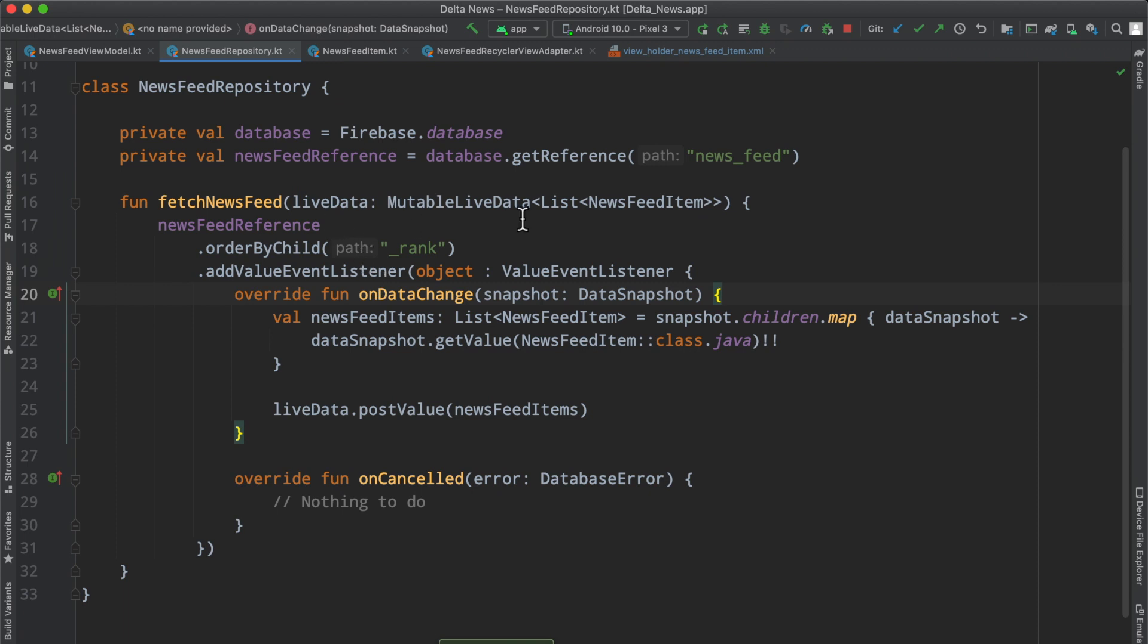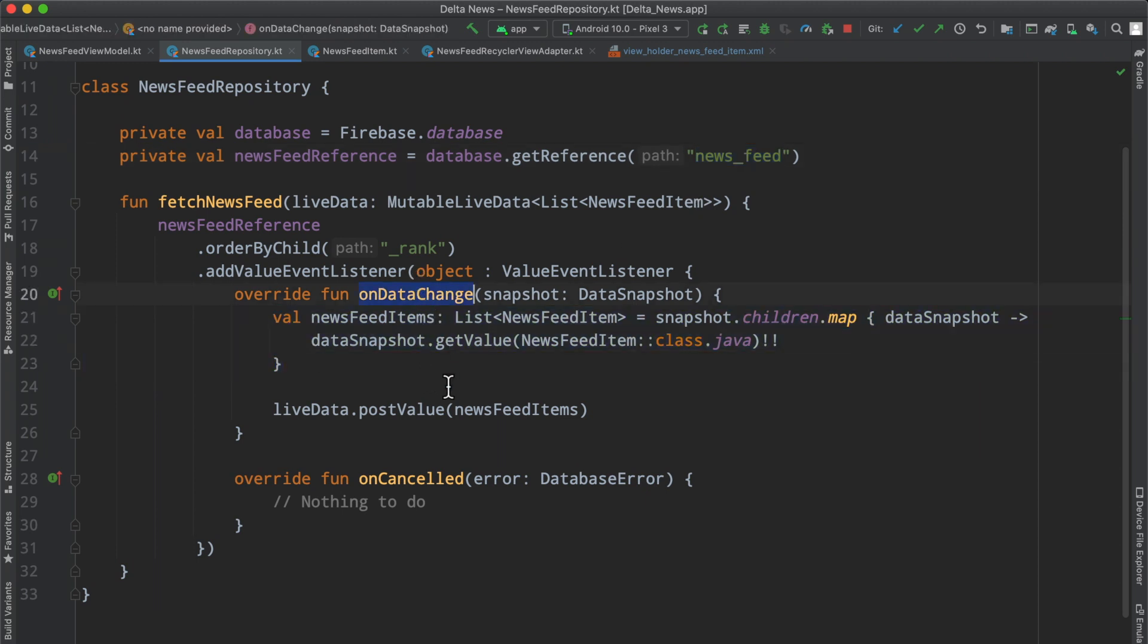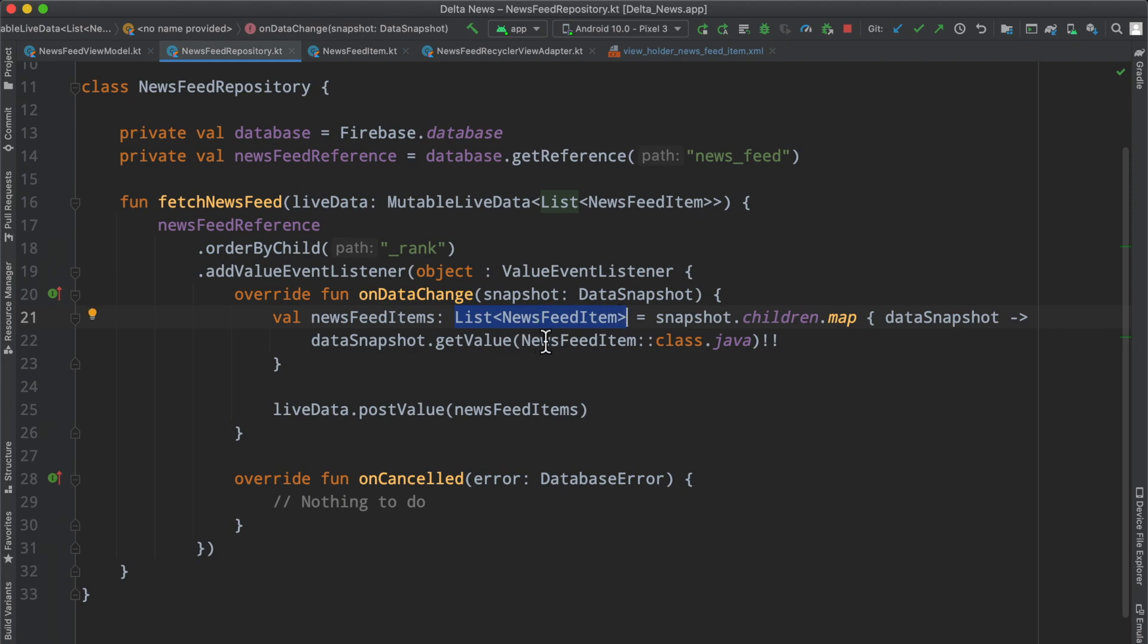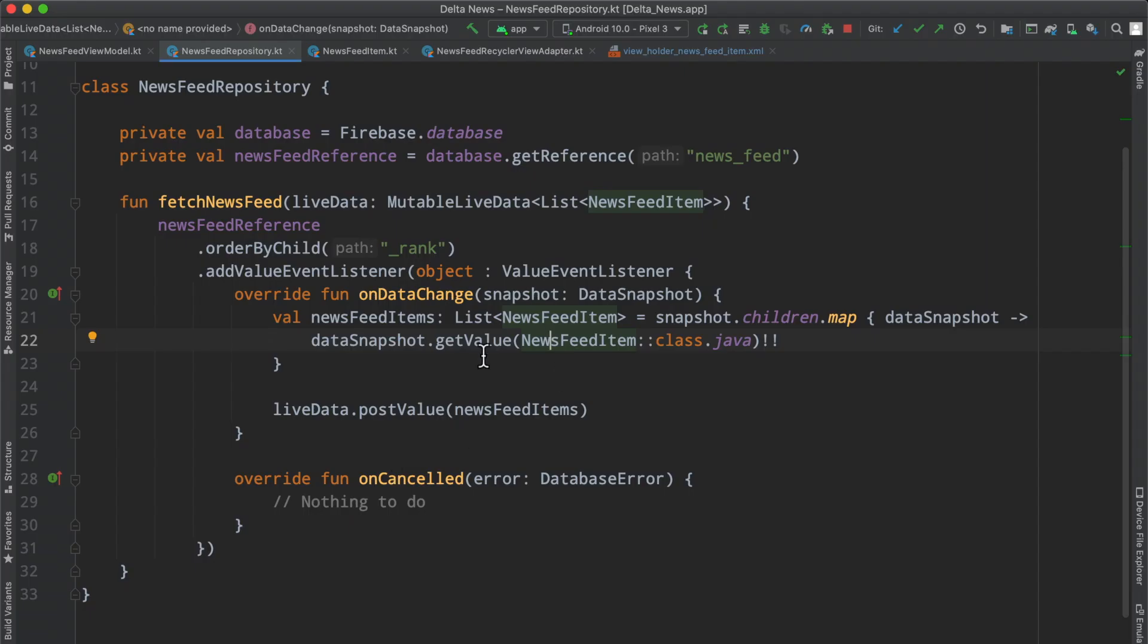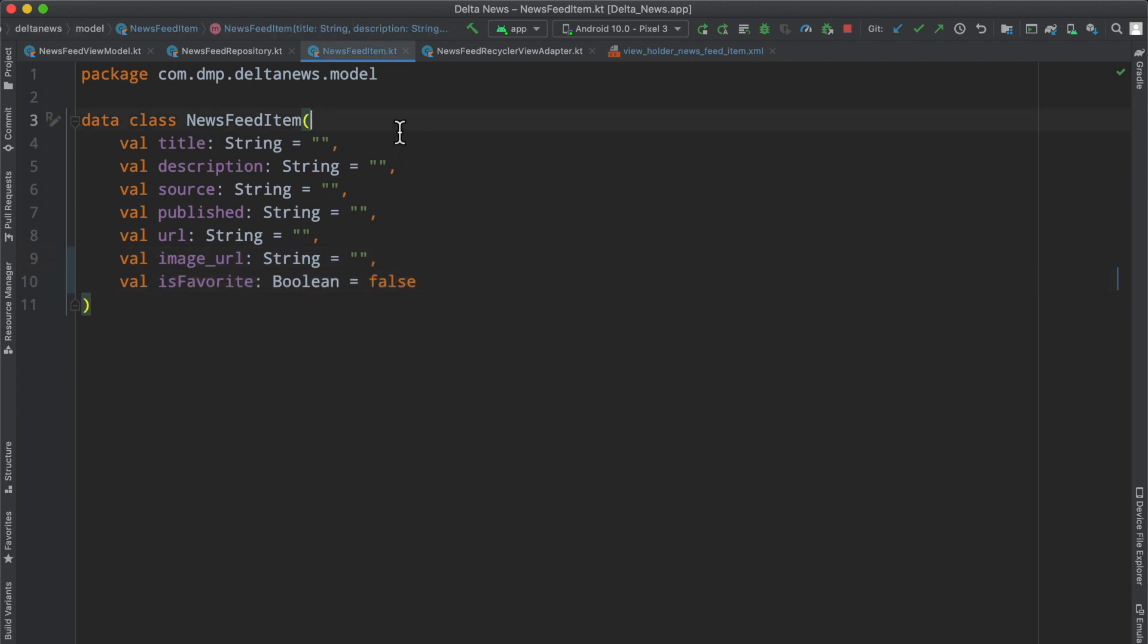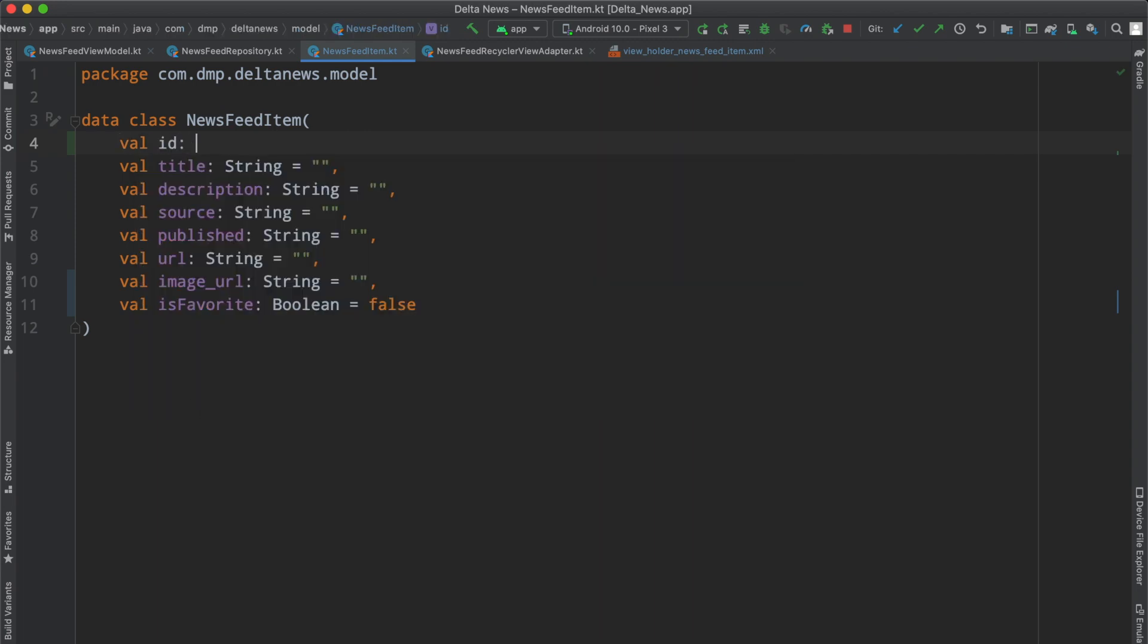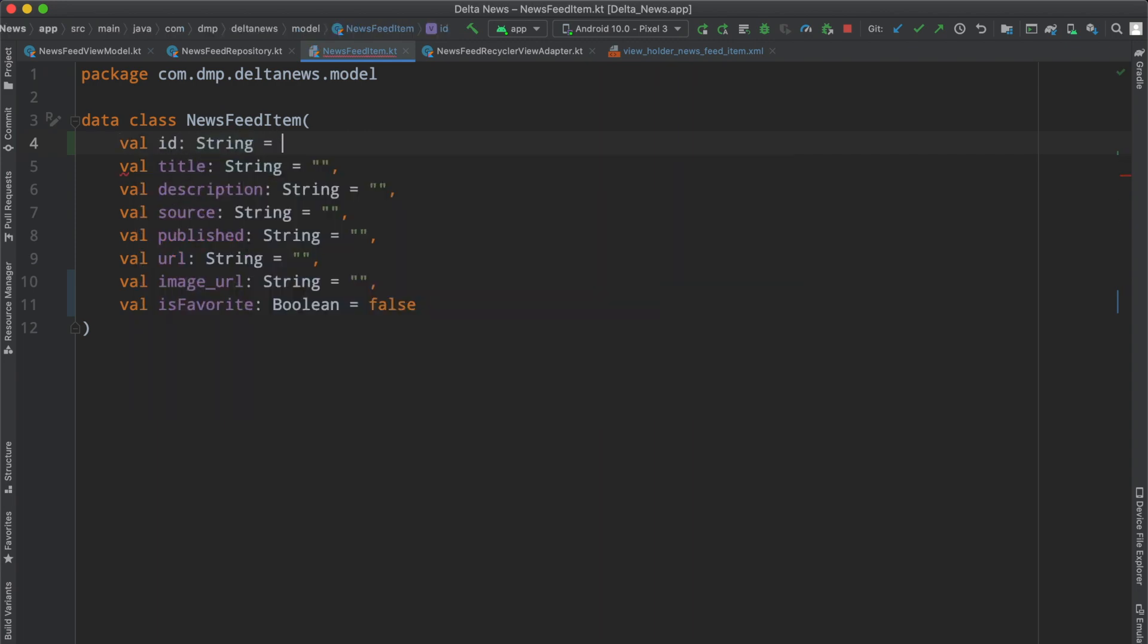Taking a look at our repository class, we have the newsfeed reference, the database reference for newsfeed. Inside of this, we go ahead on data changed on the value event listener, get our snapshot of data and convert what's in Firebase to a list of newsfeed items. One thing we're going to have to do because we've modified the structure is we've added a Boolean for is favorite. So we'll add that to our data model and default it to false for good measure. One other thing we're going to have to do is keep the ID of each one of these items.